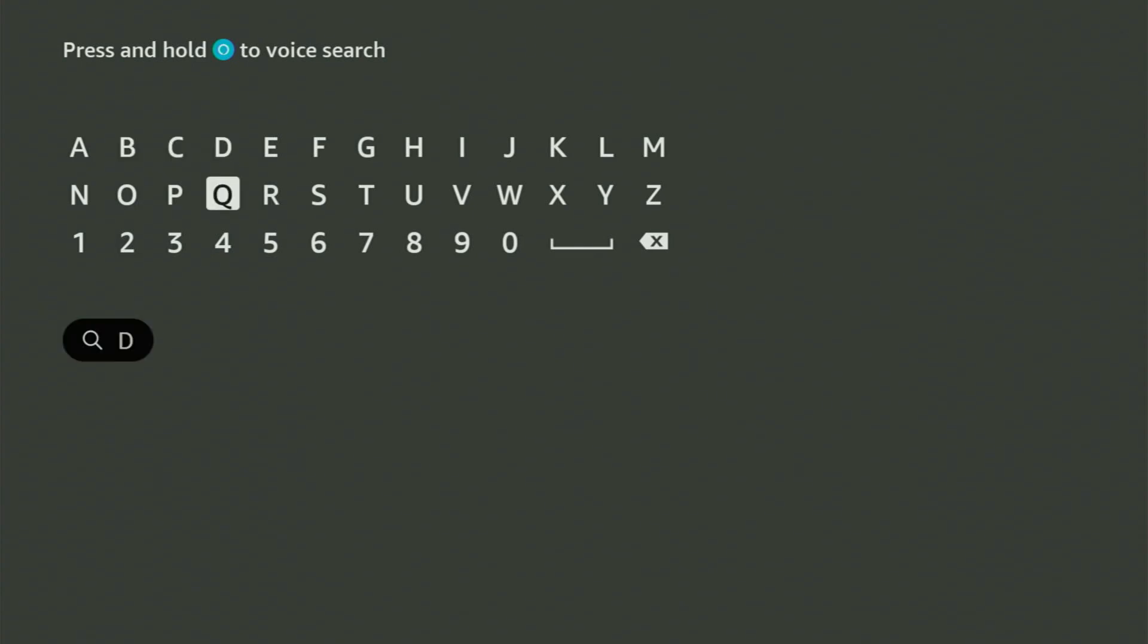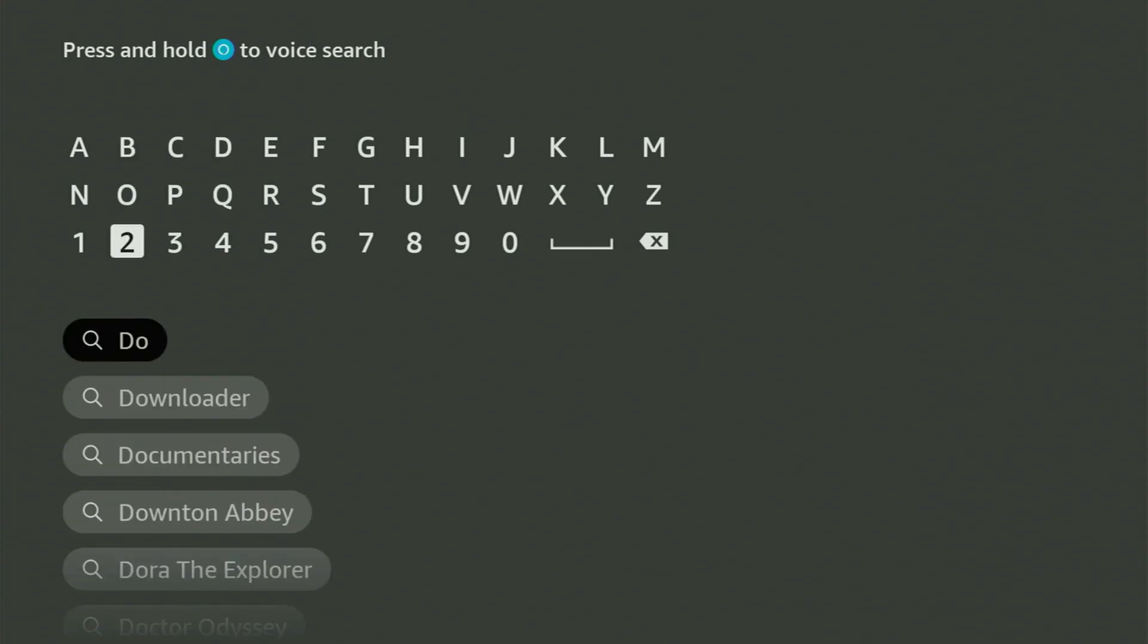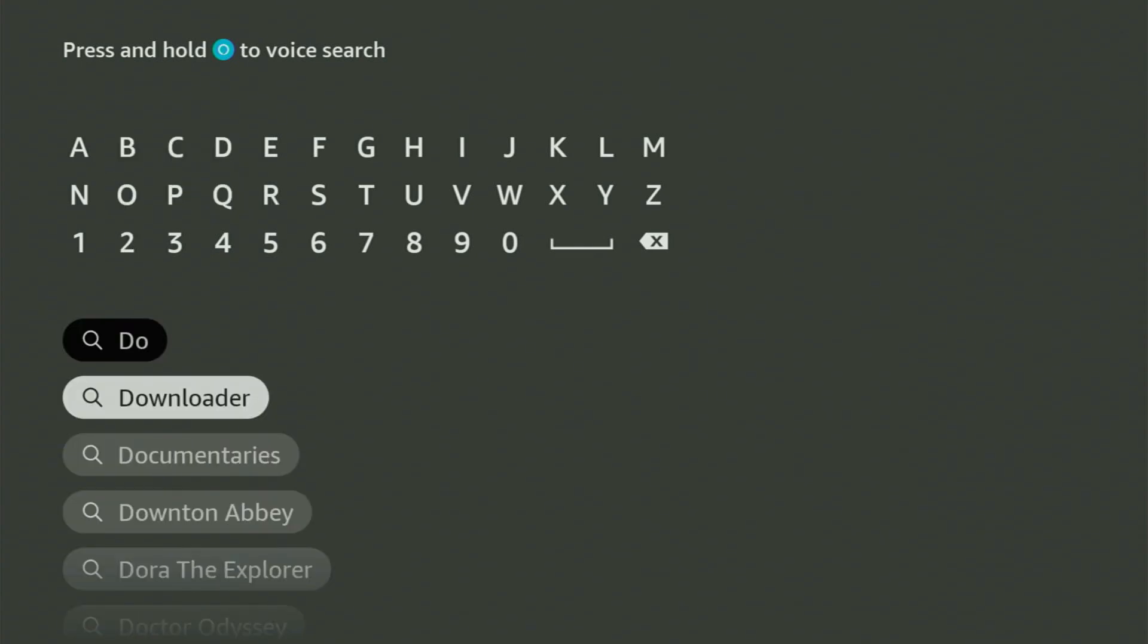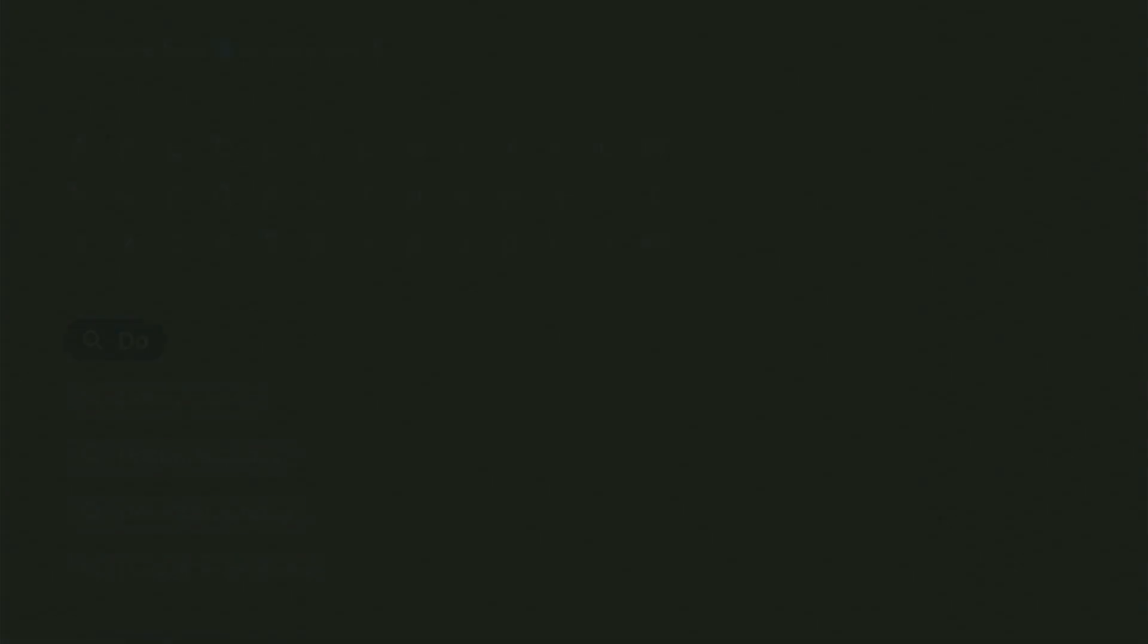So just go to search on your device and start typing Downloader in the search bar. As you can see, Downloader has already popped out for us at the bottom. So we click on it and that's the app that you got to get to your FireStick device.